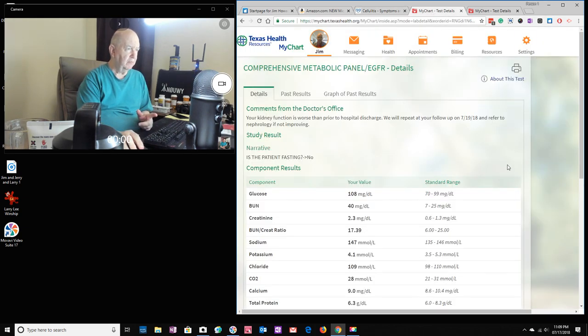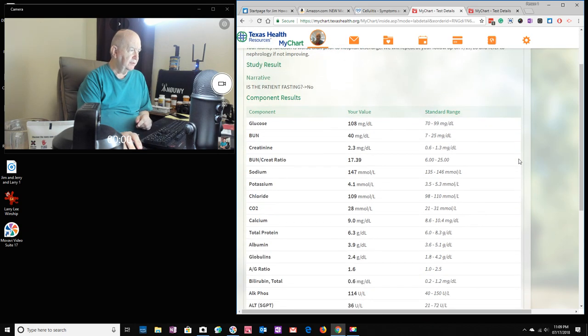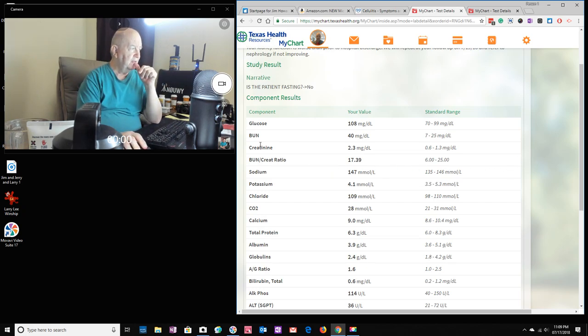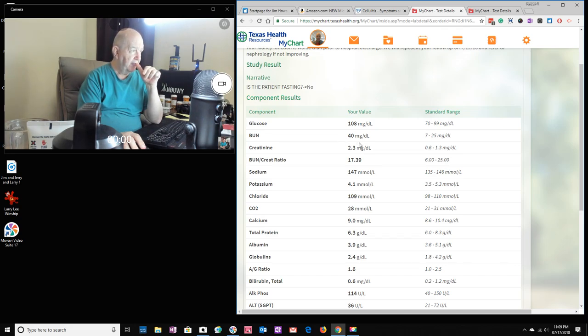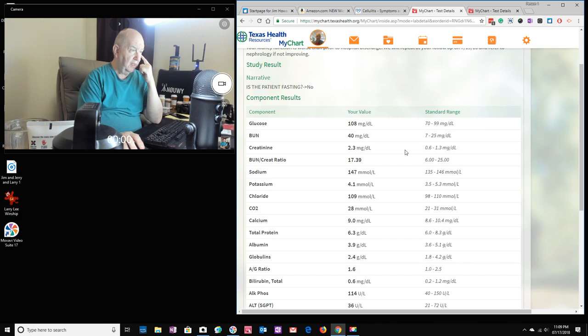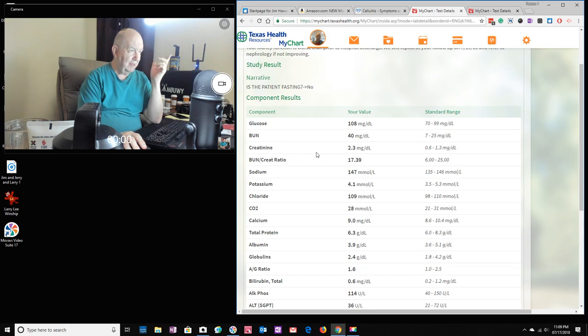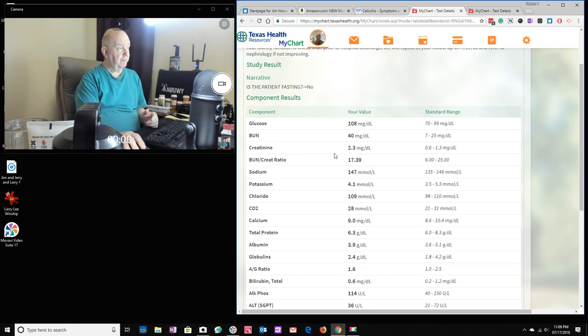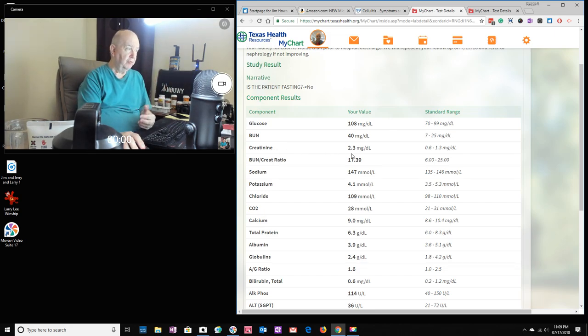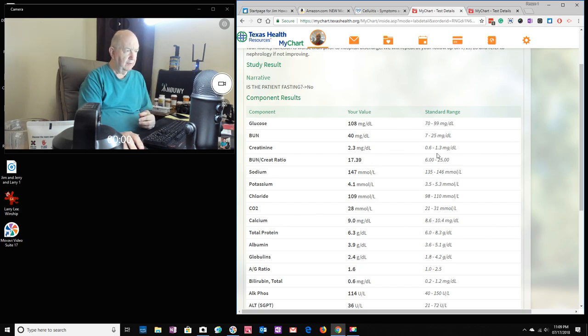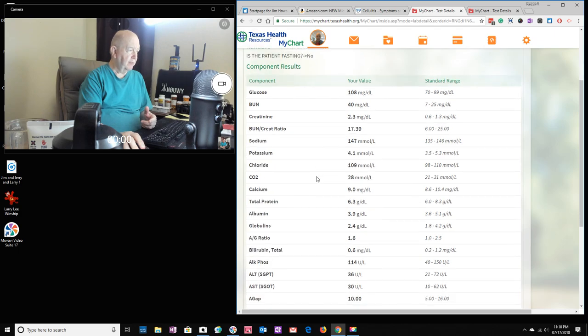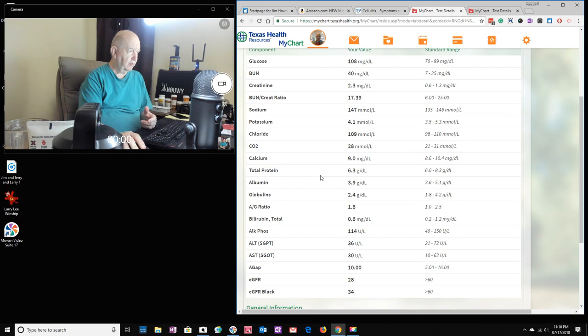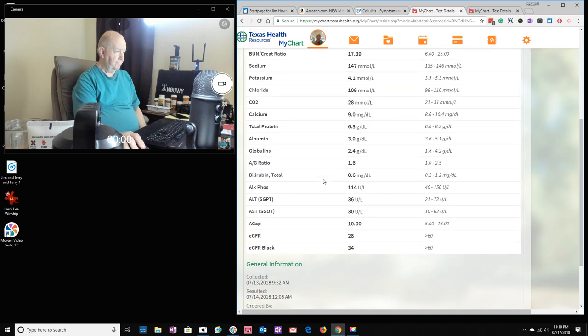Here are the test results, well, one of those two sets of test results. Here are the test results from the doctor's office. I think I saw someplace that BUN is something associated with the kidney, and my value is 40 milligrams and the standard range is 7 to 25. Creatinine, I'm guessing maybe that has something to do with it too since it's close to it. It's 2.3 and the standard range is 0.6 to 1.3. Here's another BUN ratio, 17.39, looks like though that falls in the standard range. Then we have sodium and potassium and chloride and calcium and total protein, and I don't know what the rest of these are.